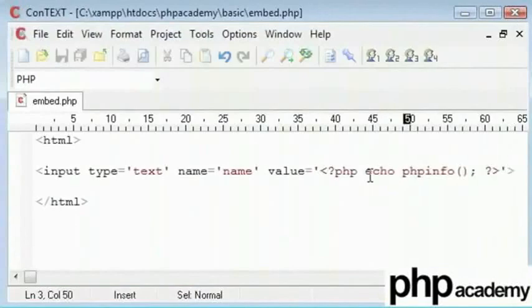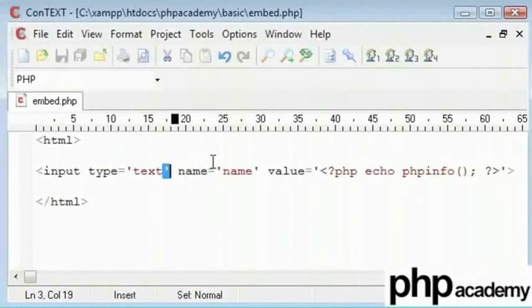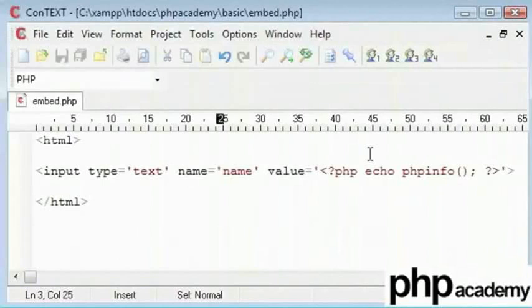So this was the basic tutorial on embedding PHP code inside HTML code. I hope it was useful. Thanks for watching. This is Anushka dubbing for the spoken tutorials project.